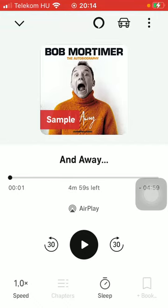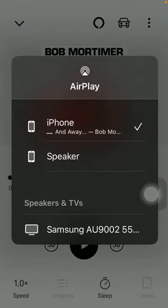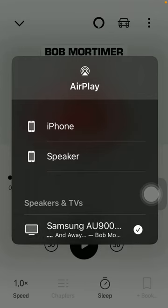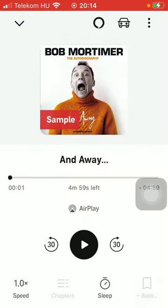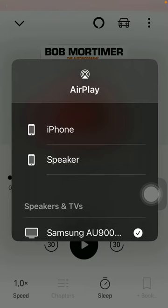After that, select the speaker, TV, or device to which you would like to connect. Then, as you go back, you will be able to listen to your podcast by tapping on the play button in the middle of the screen.